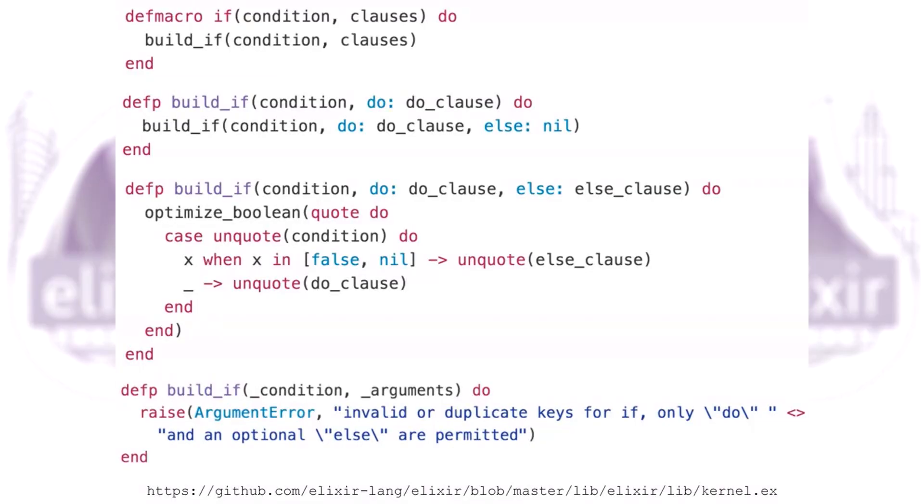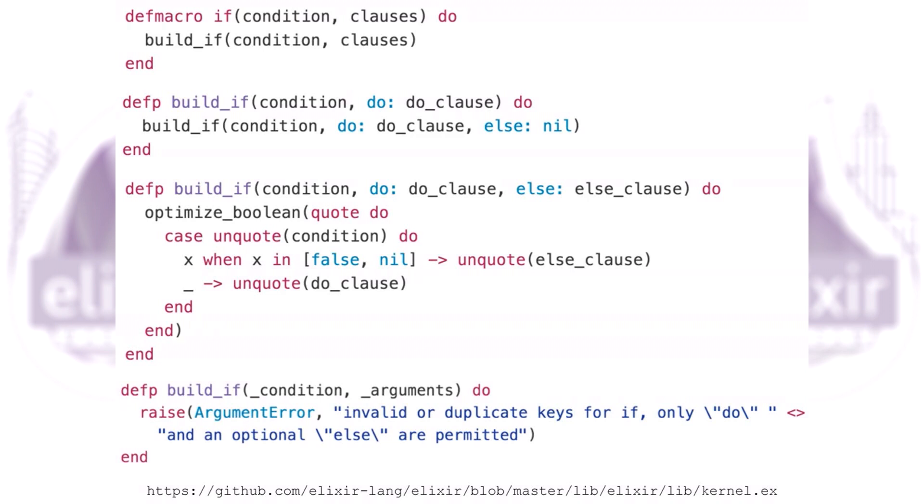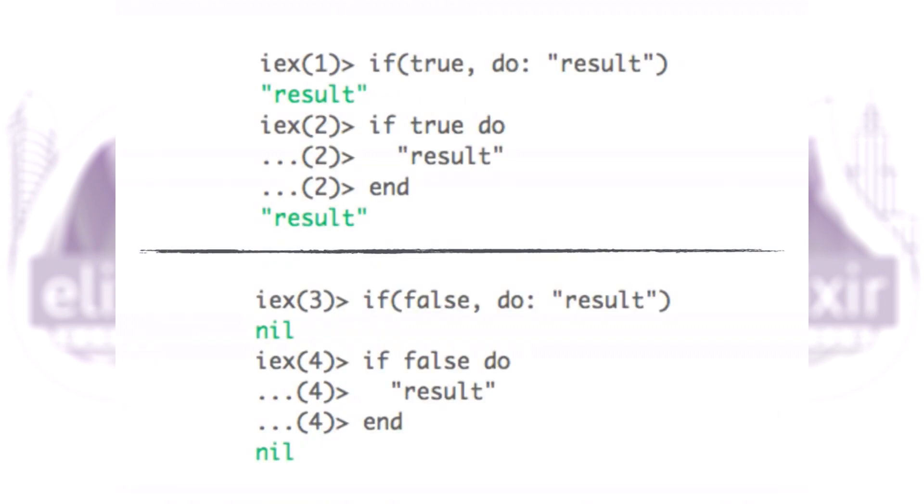How do macros work? Elixir macros get access to the syntax tree of a piece of code without evaluating this code. Then macros can process it and return another syntax tree that will be evaluated. Here you can see the definition of the if macro. The first line is defmacro if condition, clauses do, and we delegate the execution to an appropriate build_if function using pattern matching. We specify else return value as nil, and finally we use a case statement to evaluate specific code based on the given condition. We also handle unmatched definitions.